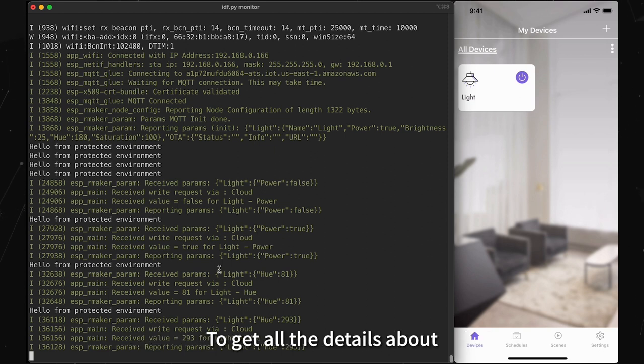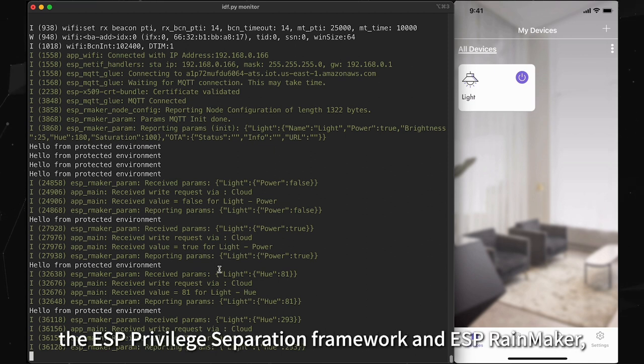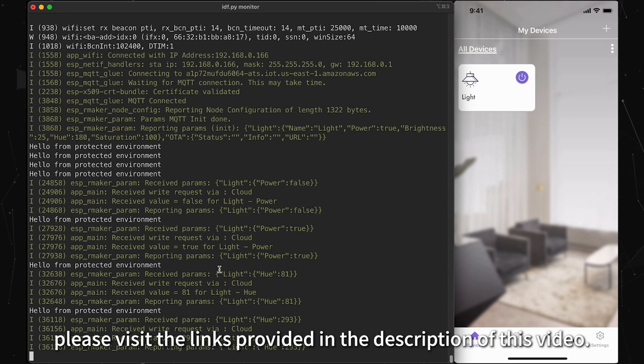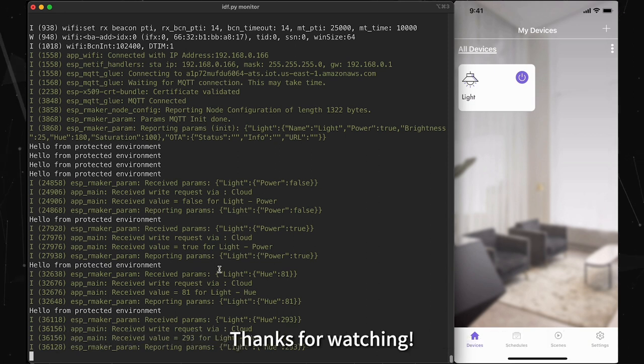To get all the details about the ESP Privilege Separation framework and ESP Rainmaker, please visit the links provided in the description of this video. Thanks for watching.